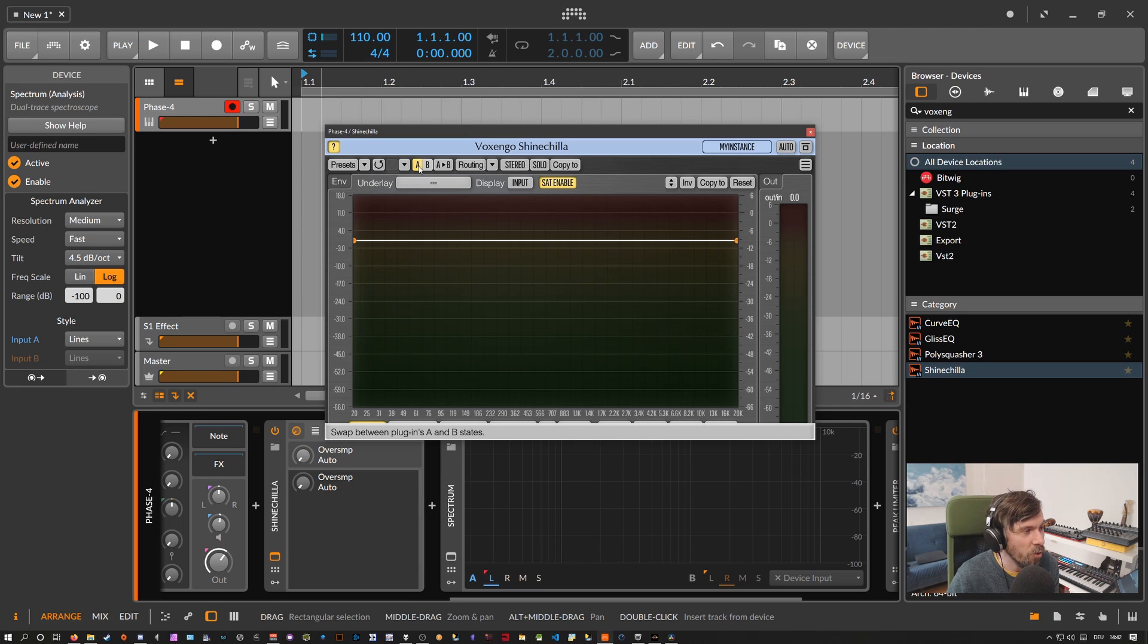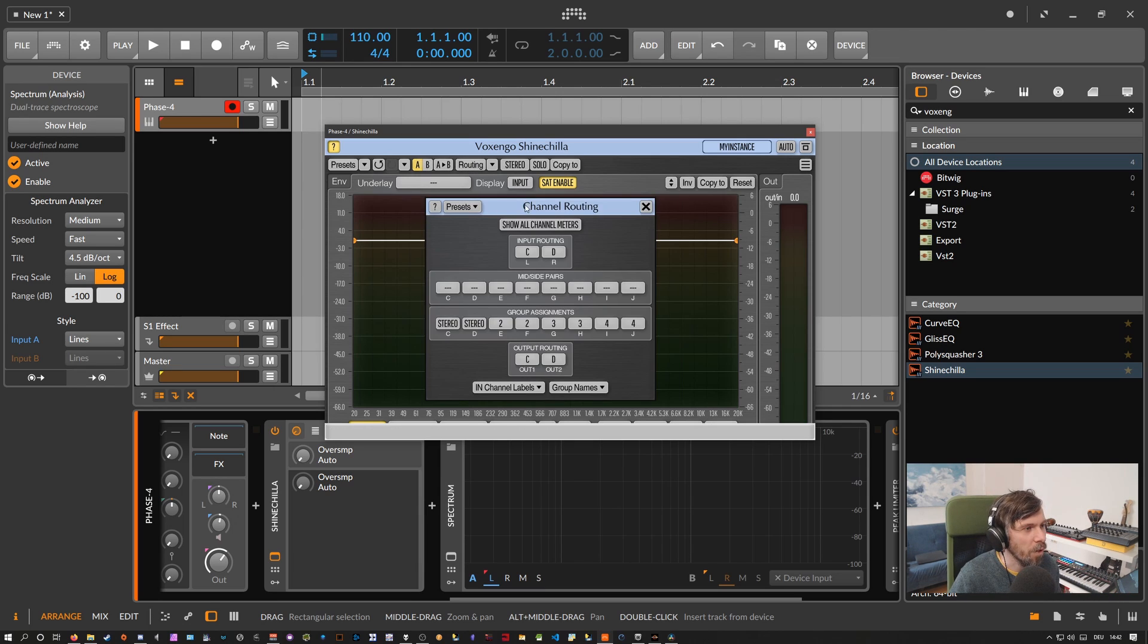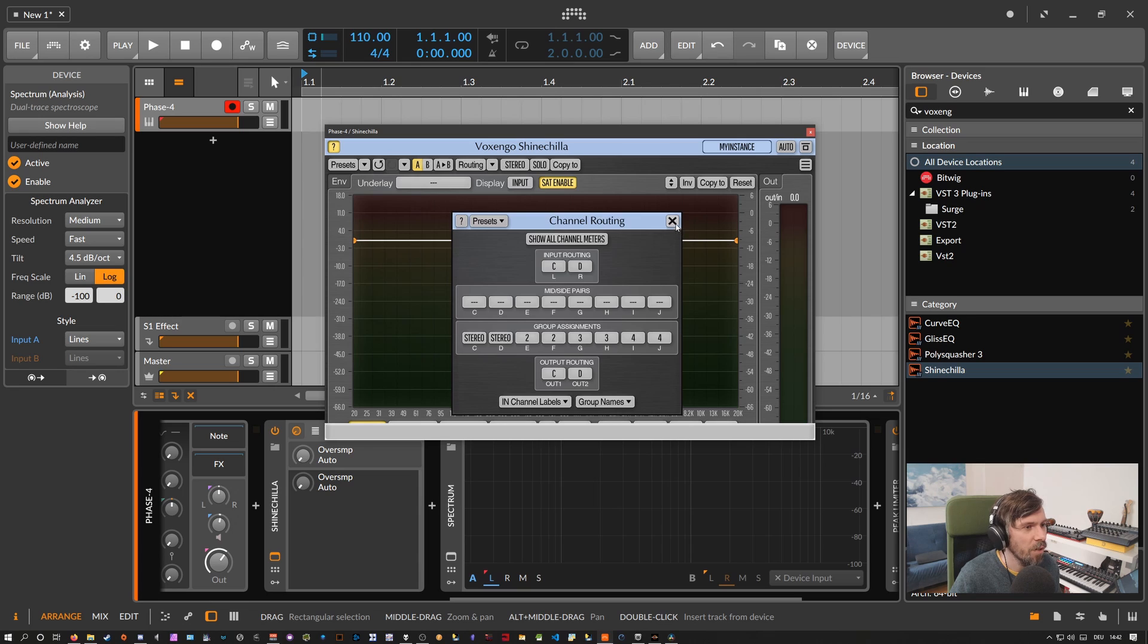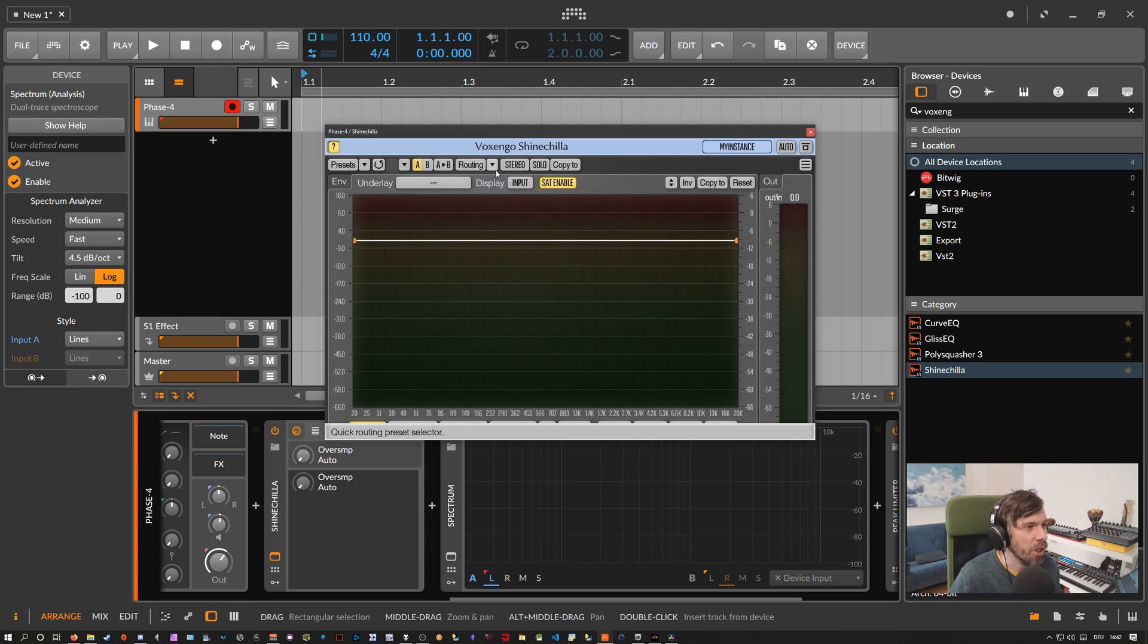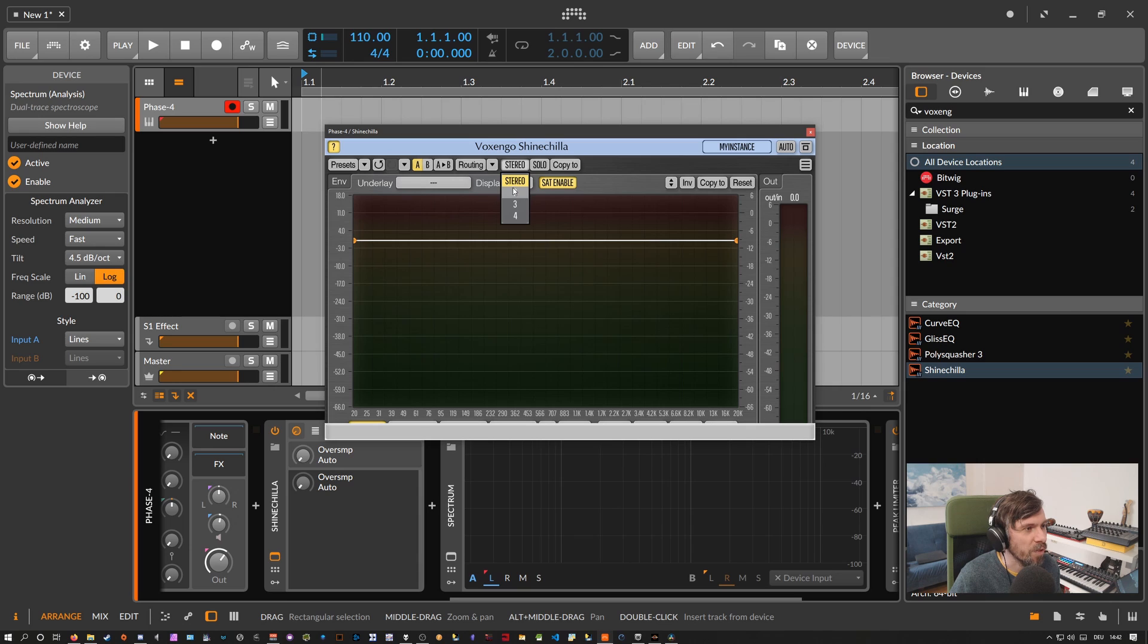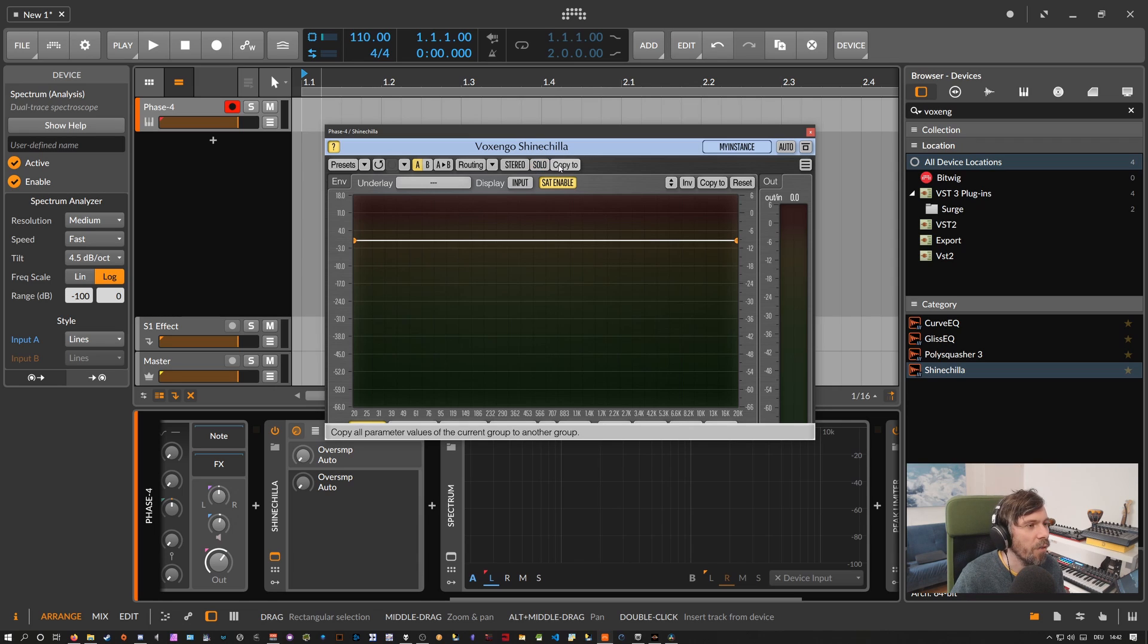You have your channel routing settings, you have also presets for the channel routings. You can change which group you are actually processing at the moment in your channel settings and then you can solo the current channel group and then you can copy parameters from one group to another group. So it's all there.